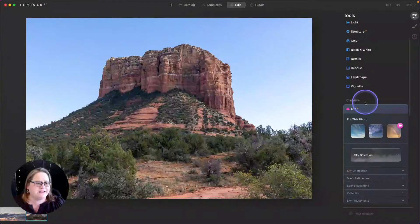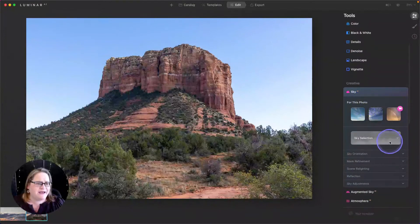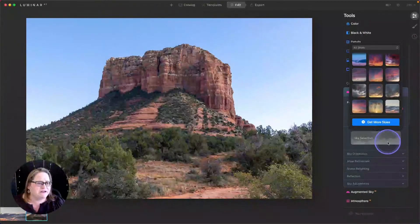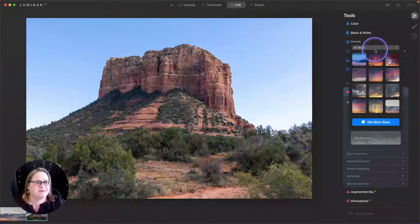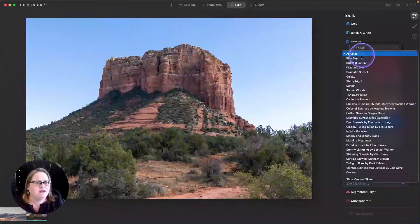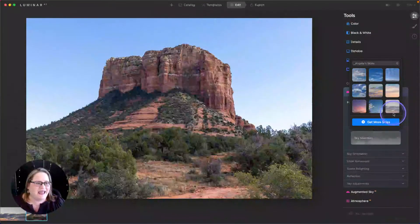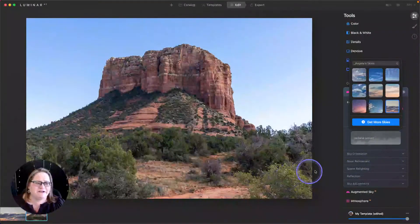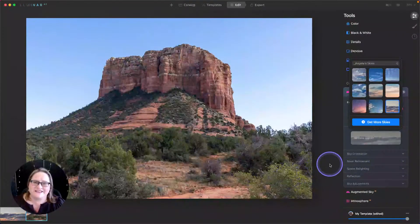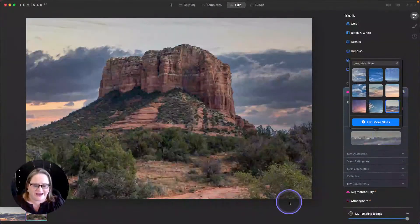And now my new sunset is in my custom file. Now when I go into Luminar AI, I can go into my Sky Selection menu, quickly navigate to my Angela Skies, and there is my new sky that I just created.